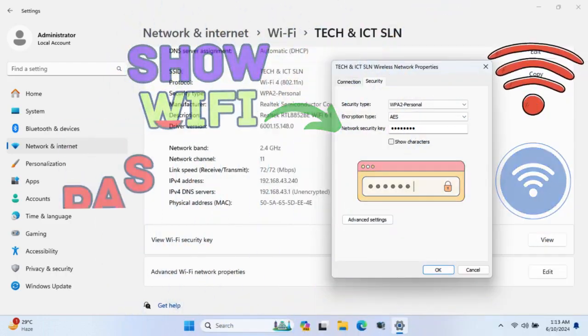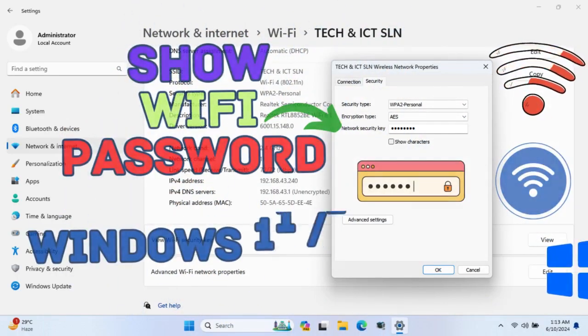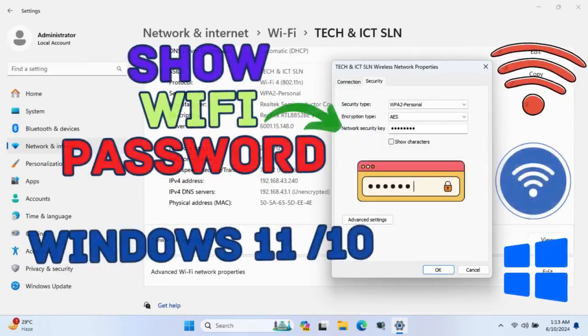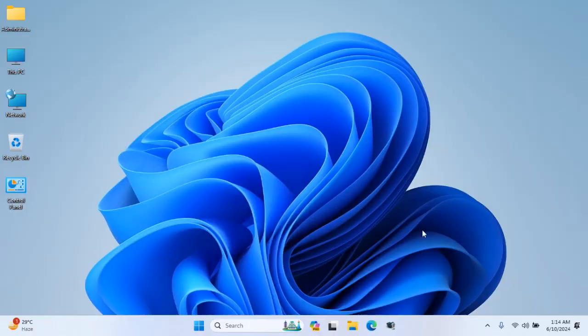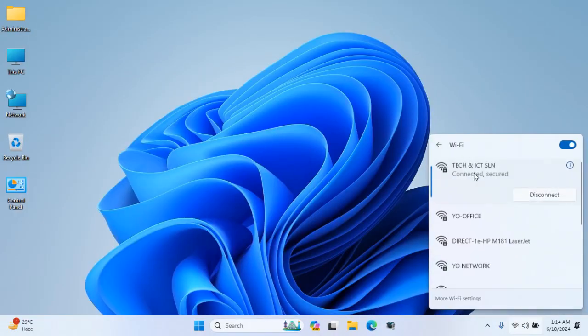Hello friends, in this video tutorial, I will show how to show the Wi-Fi password on Windows 11 and 10 PC. So, let's start.